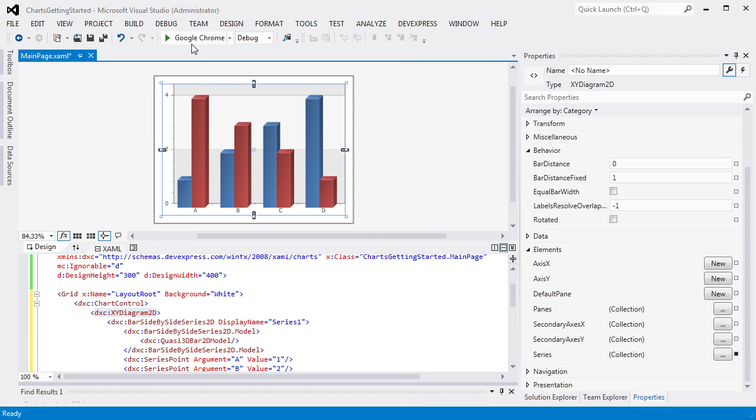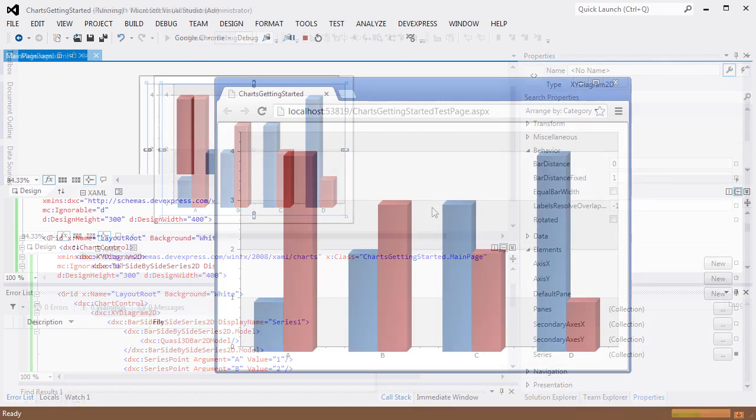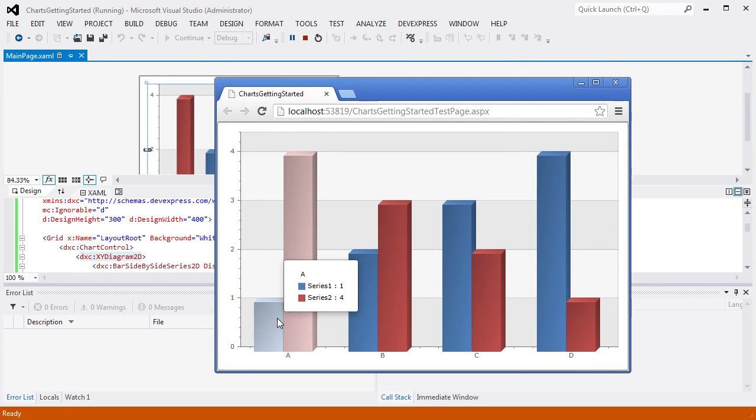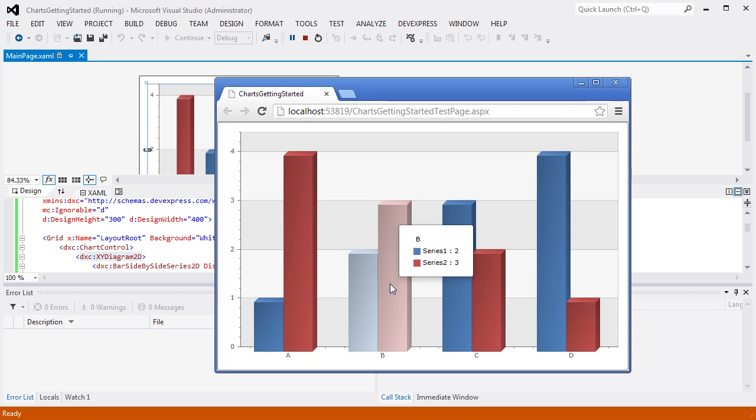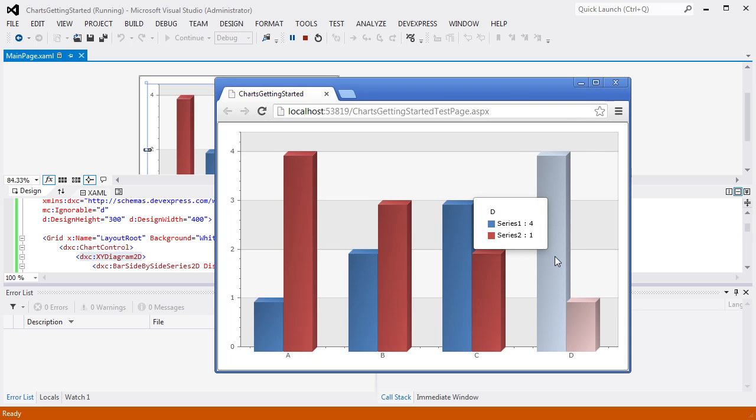Let's run the application to see the results. You can see the crosshair cursor label that invokes each time the Series points are hovered over by a mouse. Let's customize the crosshair cursor and also add a chart legend and title. Close the application.